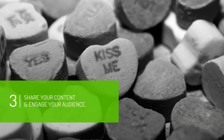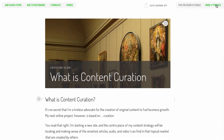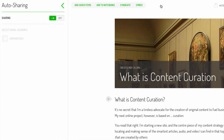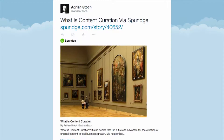Every voice should be heard, including yours. With Sponge, you can easily post, embed, and publish your content across the web. Easily publish your content to social media platforms with the sharing buttons located directly in your stories.